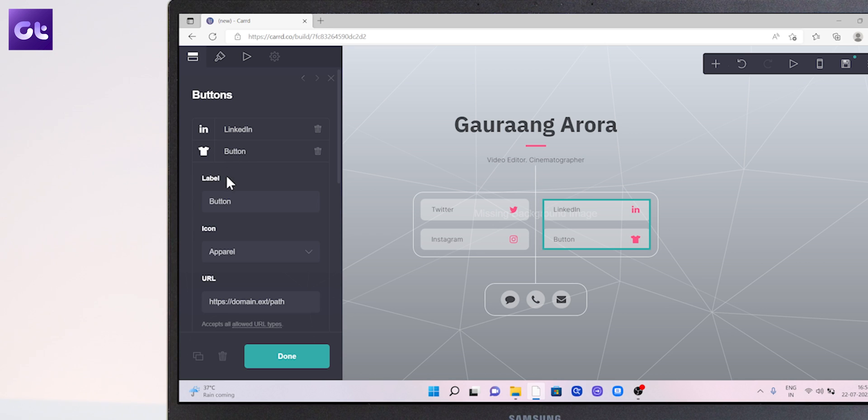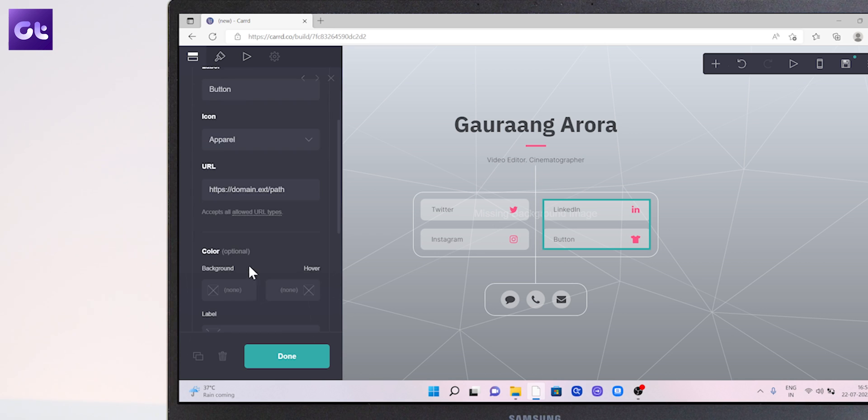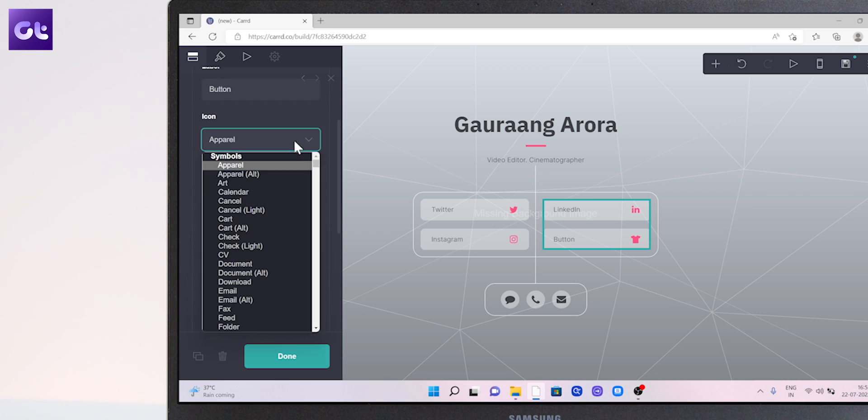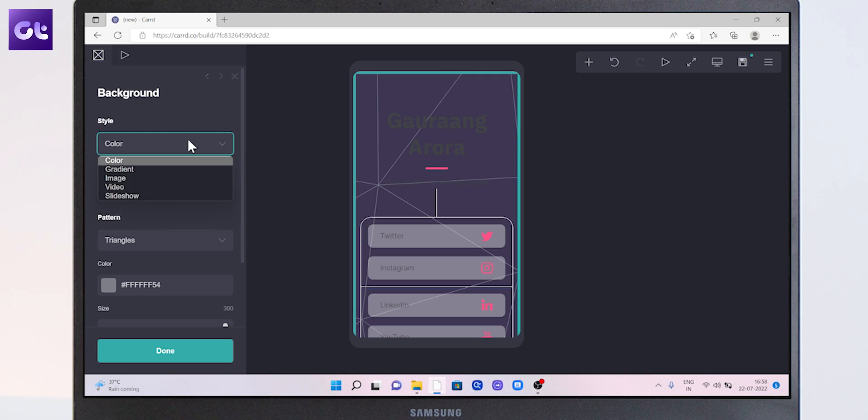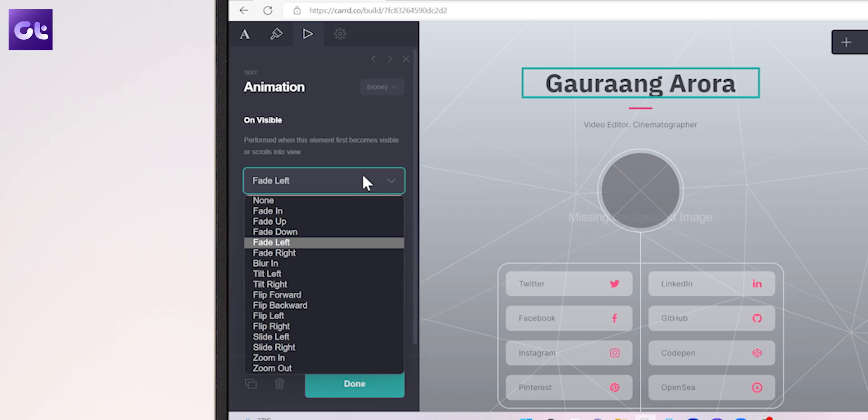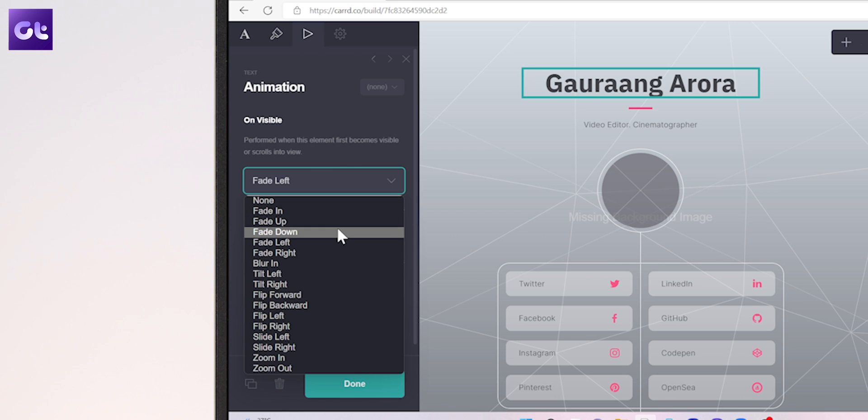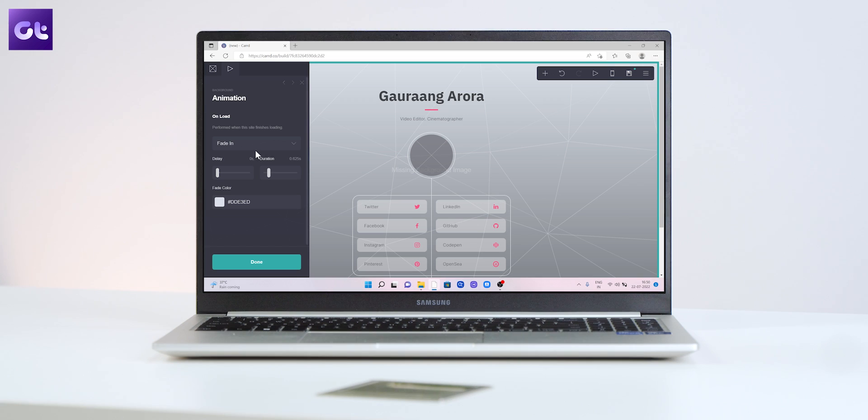You can also add social media buttons and customize them like changing the labels on them, changing the URL for the button, and so much more. You can also change the background of the site and add cool animations to it like fade in or fade out. You can also select the duration of this animation. There is a seven-day trial in place, but to be honest, if you like the website, you will end up paying for the premium to get all of these features.